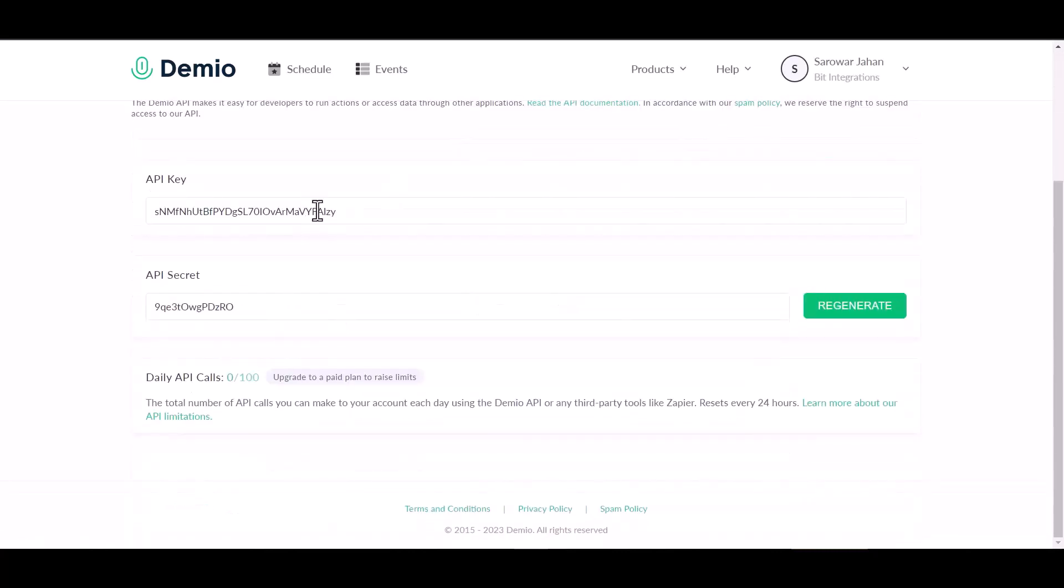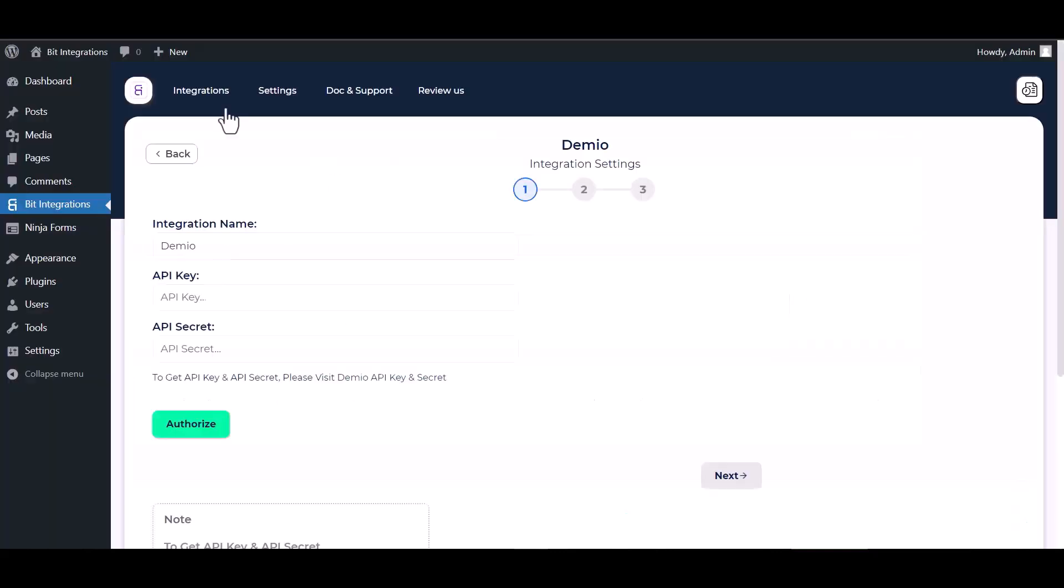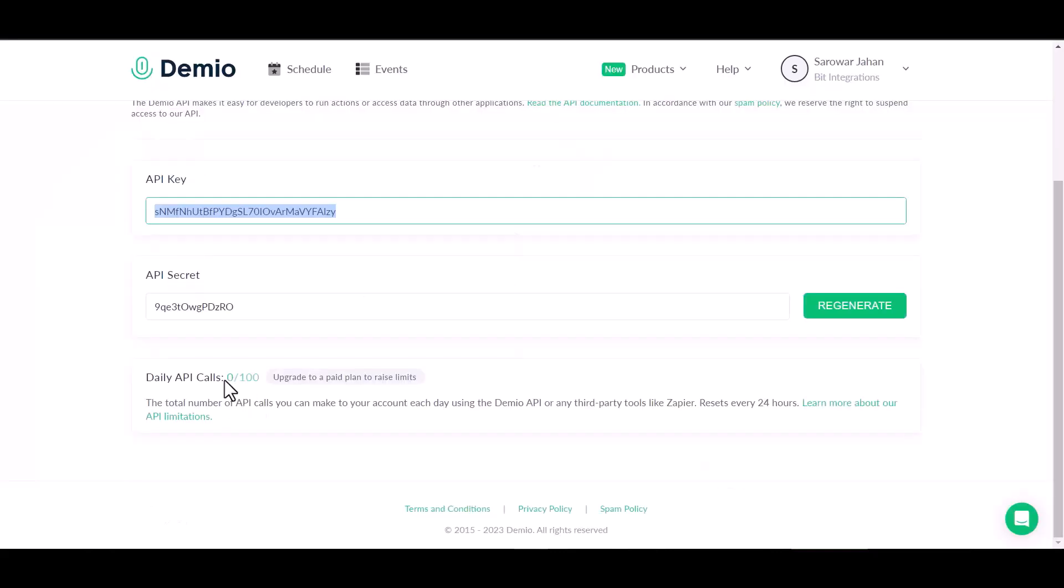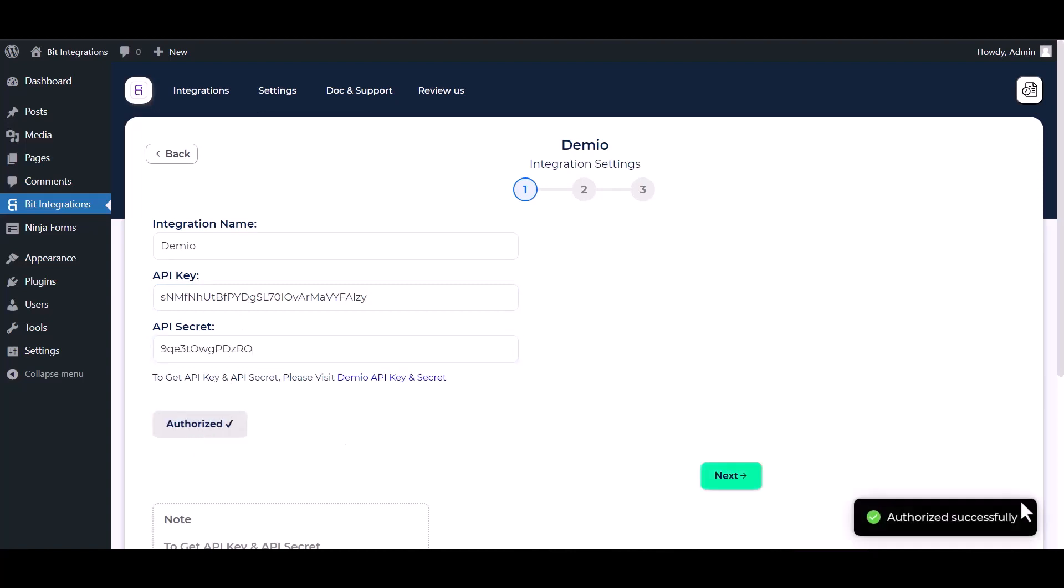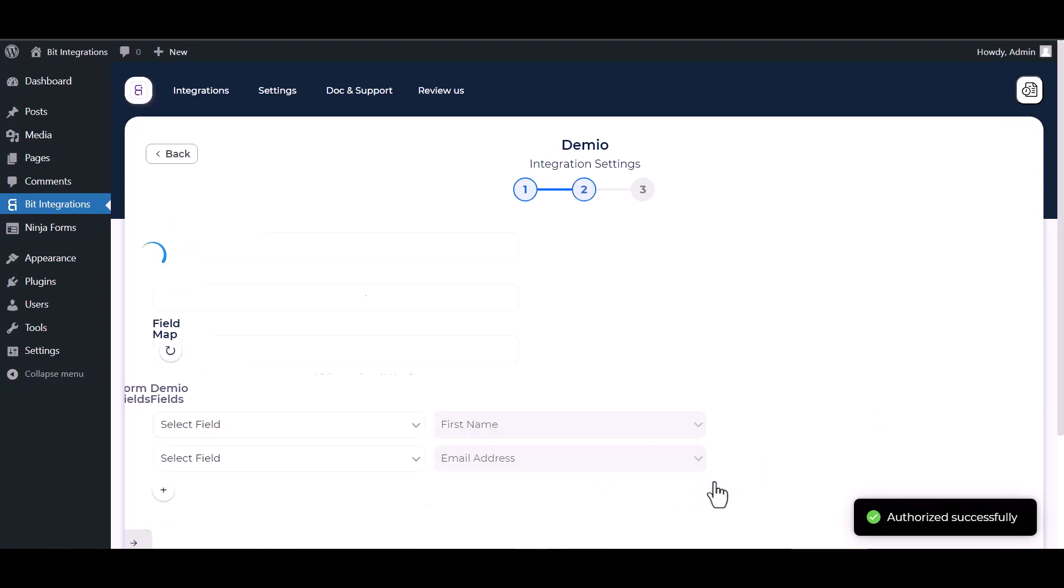Copy the Demio API key and API secret key and paste them here. Click authorize. Authorization successfully done. Next.